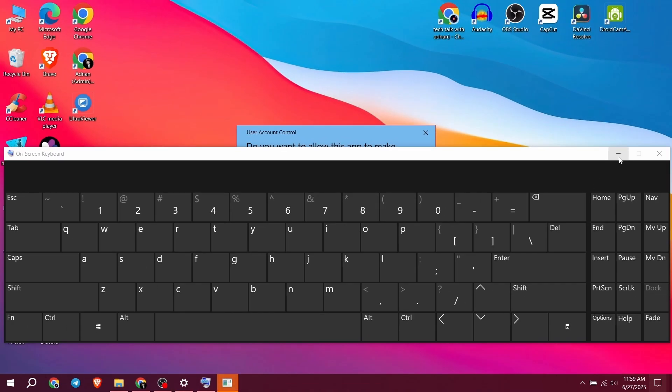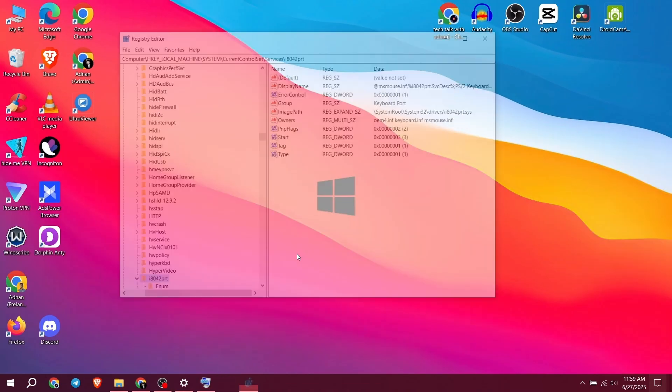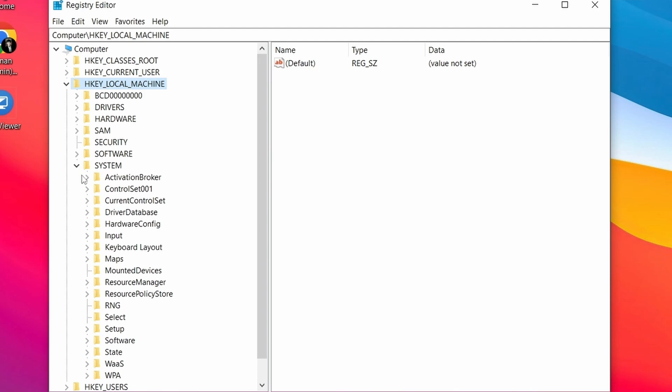Minimize the keyboard and click Yes. Extend HKEY_LOCAL_MACHINE, then System, then extend Current Control Set.